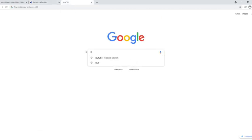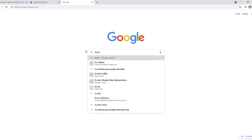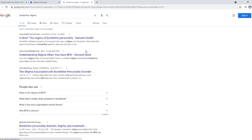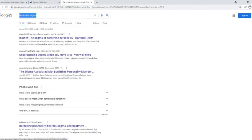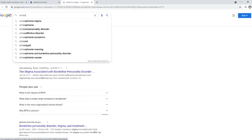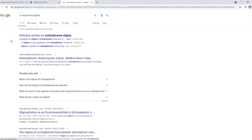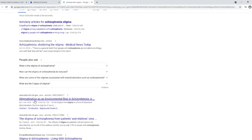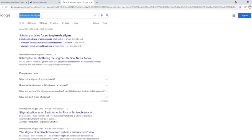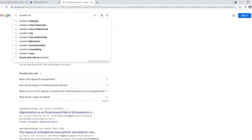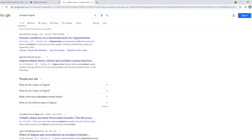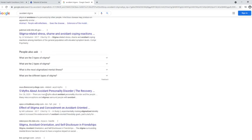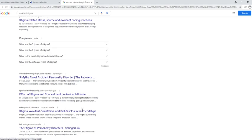And that's when I was searching mental health stigma. And I'm like, alright. Maybe it's just because we're not as popular or something. So, this part made me laugh. I started typing stuff in, like, borderline stigma. I'm briefed. The stigma of borderline personality. Harvard Health. Understanding stigma when you have BPD. Alright.